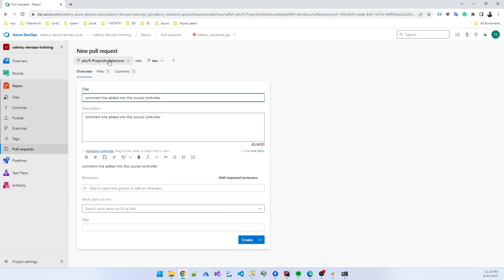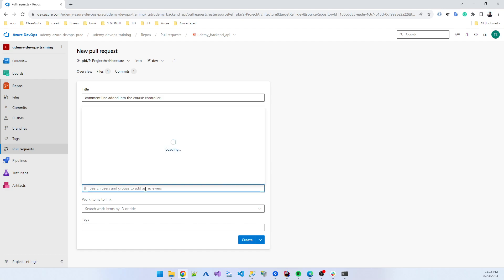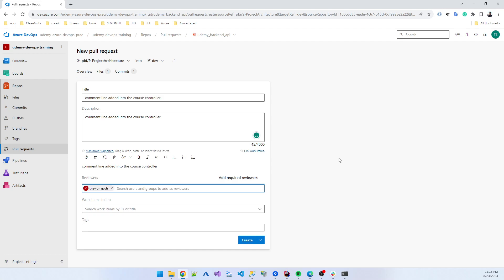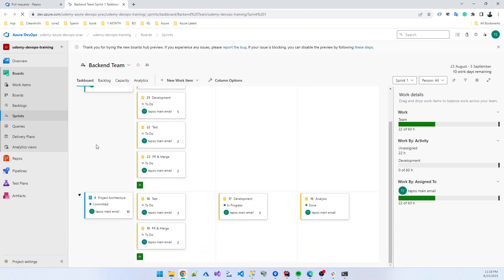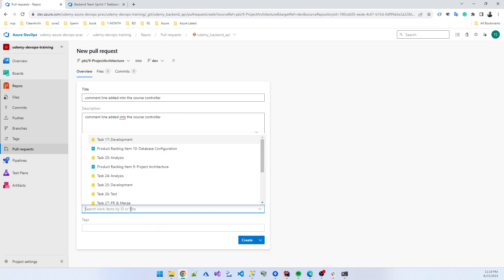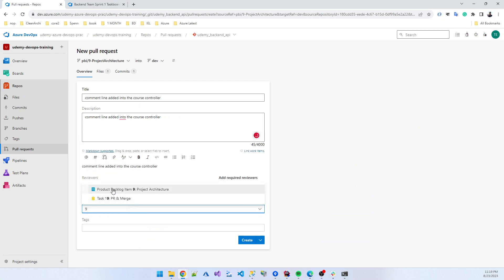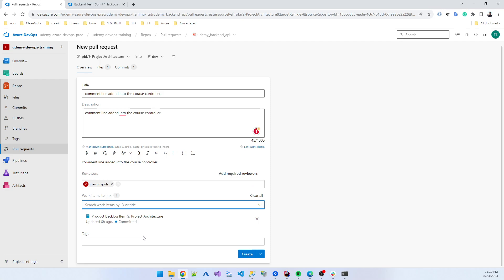The pull request is to merge this branch into the target branch. You add a title and description. You need to add at least one reviewer — I added someone as a reviewer. Also tag the work item you are working on. The work item number is 9 — 'project architecture,' a product backlog item.